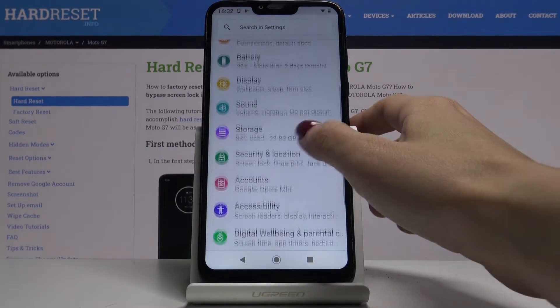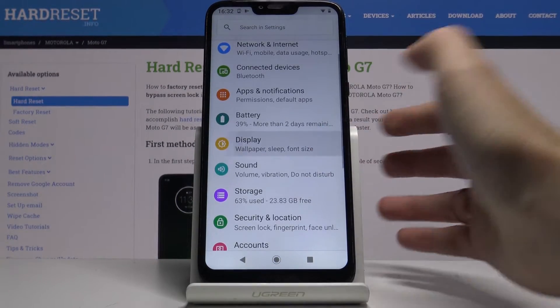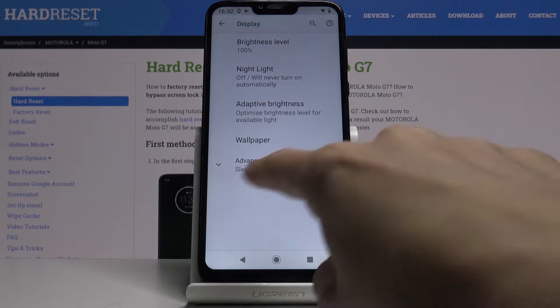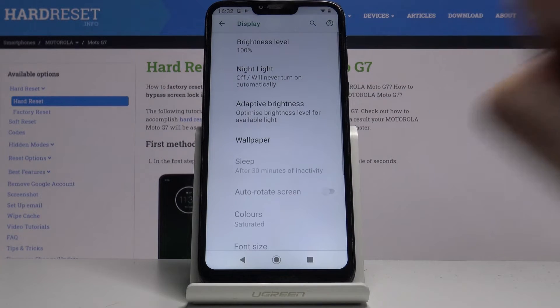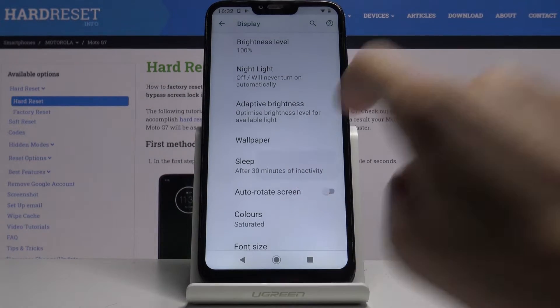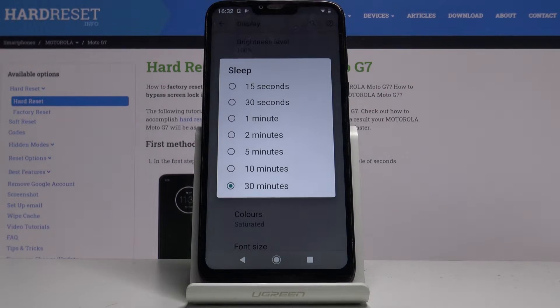Here you will find Display — just click on it and now go to Advanced. Select Sleep and now just pick the preferred option.